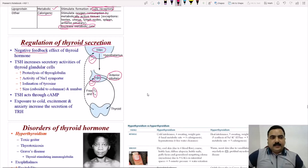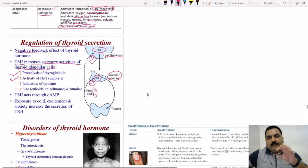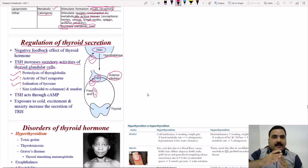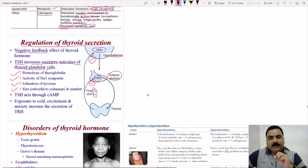TSH increases thyroid gland secretory activities by: increasing proteolysis of thyroglobulin; increasing sodium-iodide symporter activity for more iodine absorption; increasing peroxidase activity for iodination of tyrosine (the organification process); and stimulating pinocytic/endocytic uptake of colloid. TSH causes cell shape change from cuboidal to columnar and can increase cell number — TSH is considered trophic to the thyroid gland, causing it to enlarge, which is called a goiter. TSH acts through cyclic AMP as its second messenger.